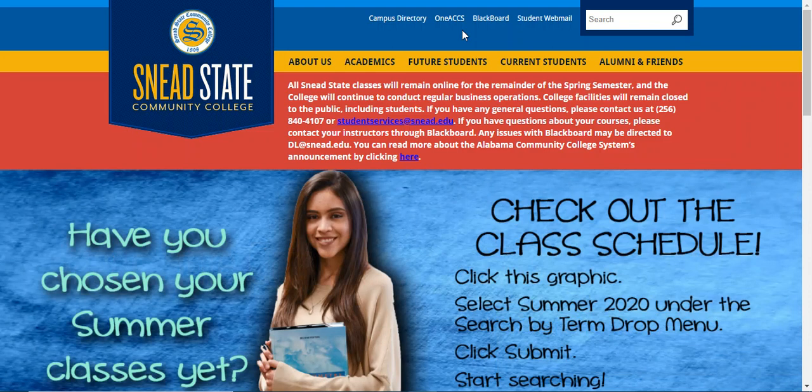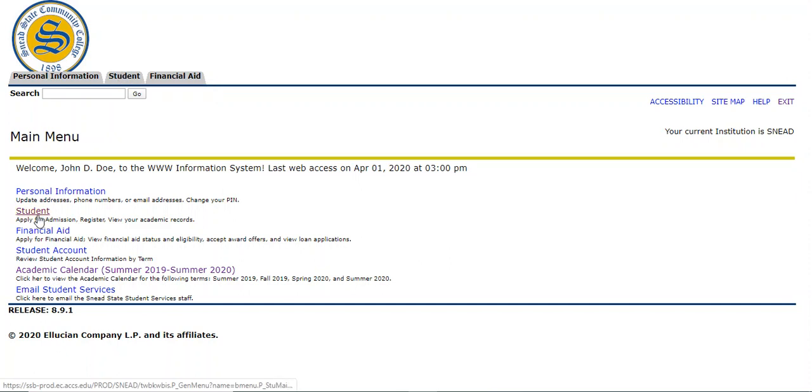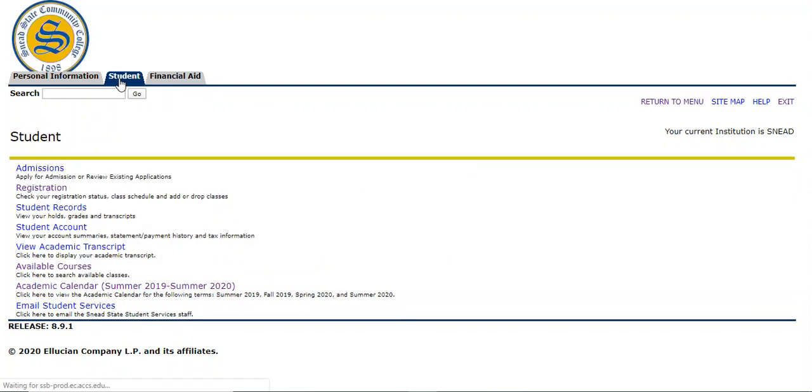Once you log in, it should take you to a main menu that looks like this. The next step is you're going to click student. There's an option to click student here and here. It doesn't matter. You can click either one and then registration.